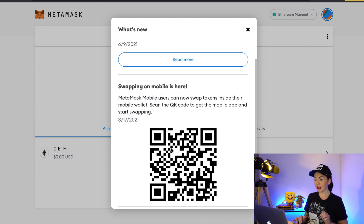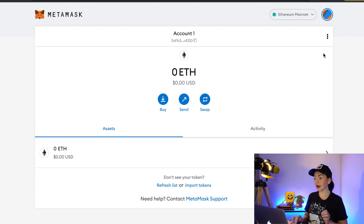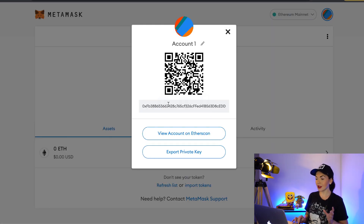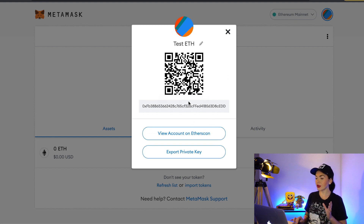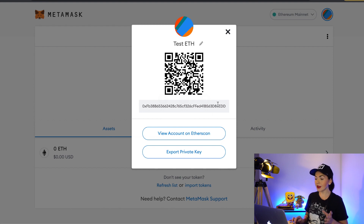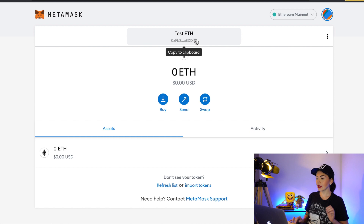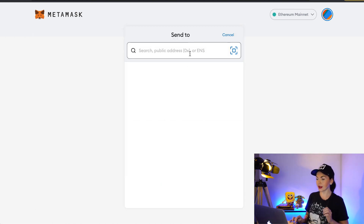It shows us what's new in MetaMask — for example, users can now swap tokens inside their mobile wallet. Using your mobile phone you can scan the QR code and download the mobile app, but for now I want to show you the desktop version. This is your dashboard. Click those three dots, then click 'Account Details' and here you will see your Ethereum wallet address. It's currently called 'Account 1' but you can change the name. If anyone wants to send you Ethereum or any ERC20 token, just copy this address and send it to them.